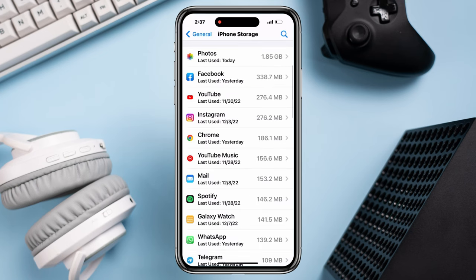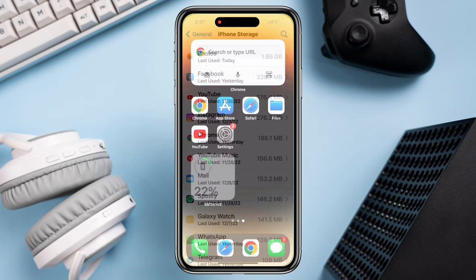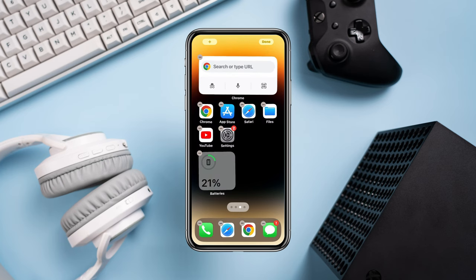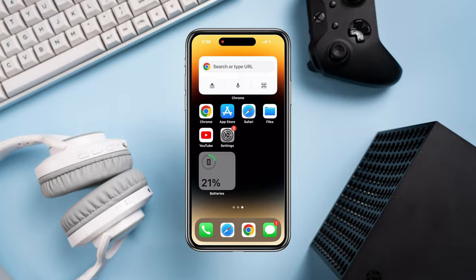Or you can tap and hold the screen — you can delete it from there too. So that's how you can delete any stubborn app on your iPhone. If you still have any questions, please let me know. Thanks for watching.